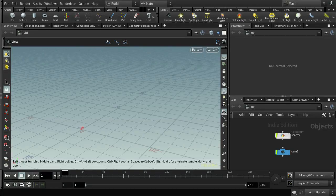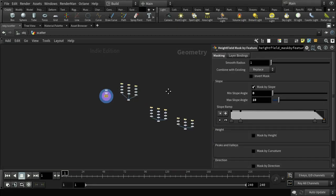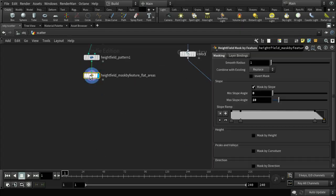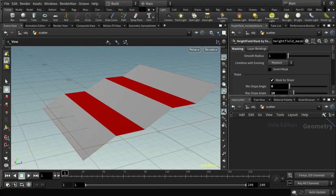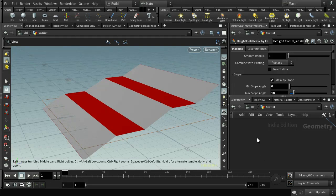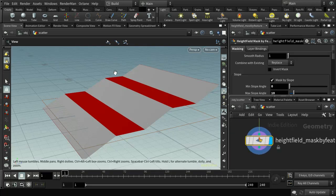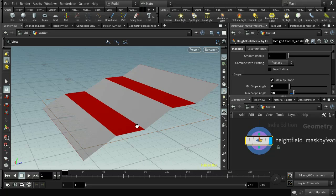Welcome to this tutorial on height field scattering in Houdini. This subject has been covered in other tutorials, but I remained a little confused, so this is a description of how I came to understand it. I've got a simple scene with three types of house, three types of tree, and three types of rock, plus a basic height field. The masking already in place uses a mask by feature to detect flat areas of the terrain, which is where we'll scatter the houses.